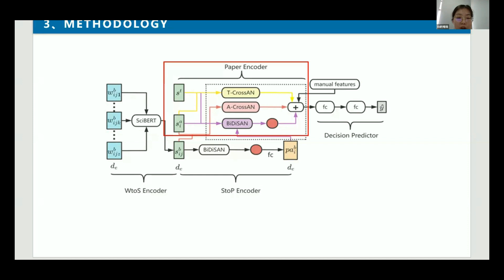The A-cross-B module models the abstract's guiding role for the body. This cross-attention module calculates the relevance score between each abstract sentence and each body paragraph. We combine the relevance score for the abstract and the body with the relevance score for the title and the abstract to obtain the final score. The module outputs a weighted sum of the embeddings of body paragraphs. This output is the core representation of the body text guided by the abstract sentence. The more relevant an abstract sentence is to the title, the more important it is.